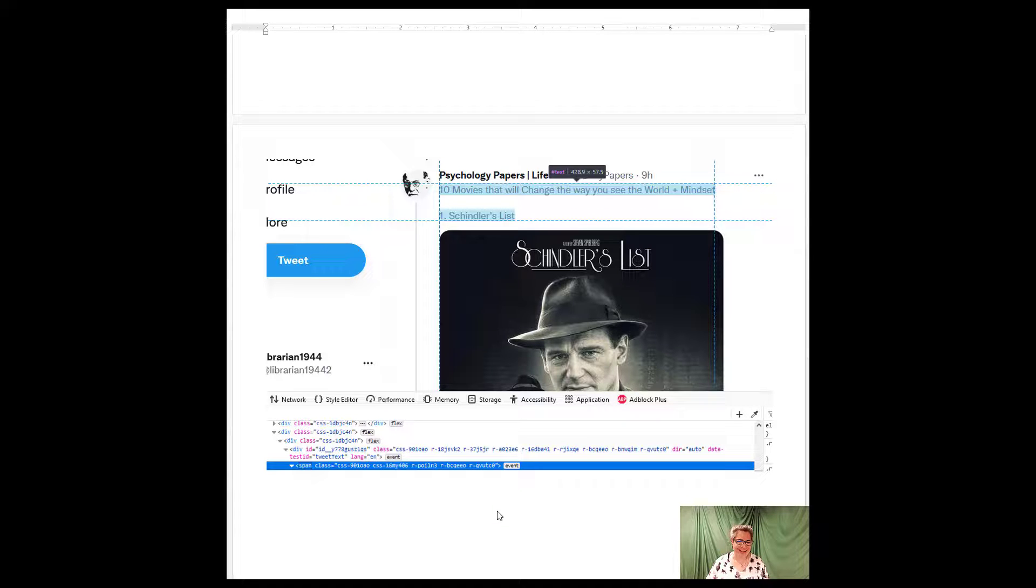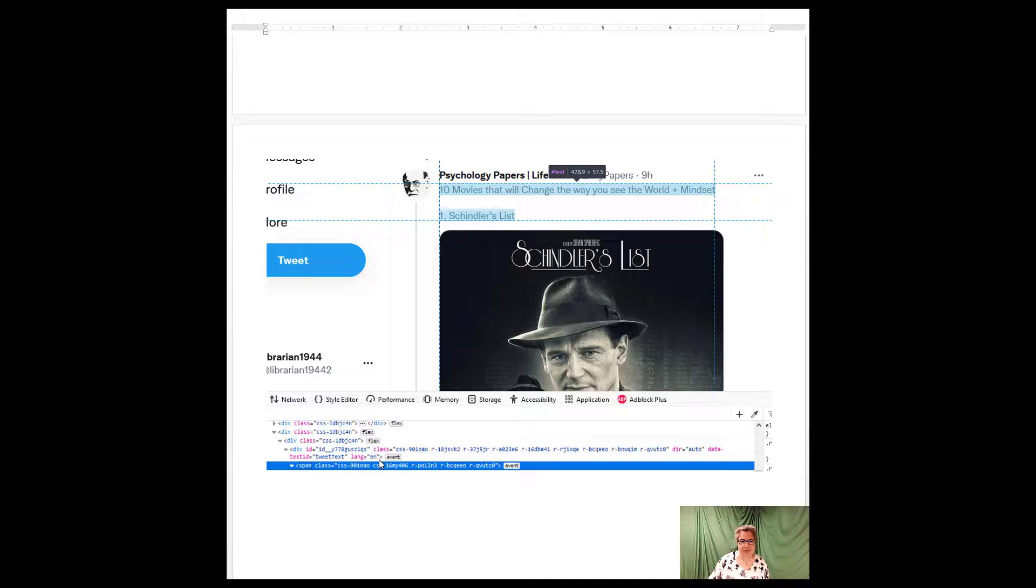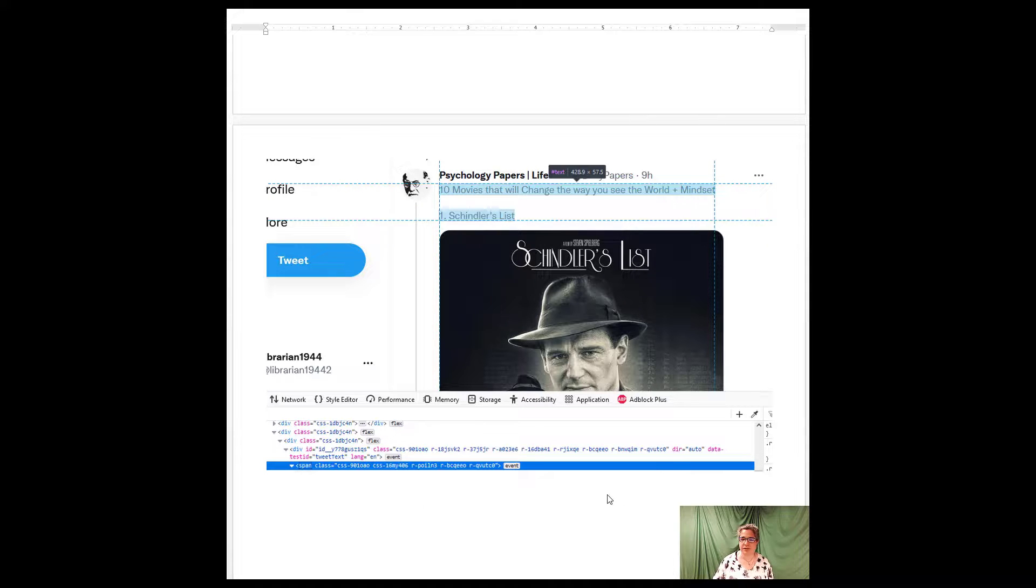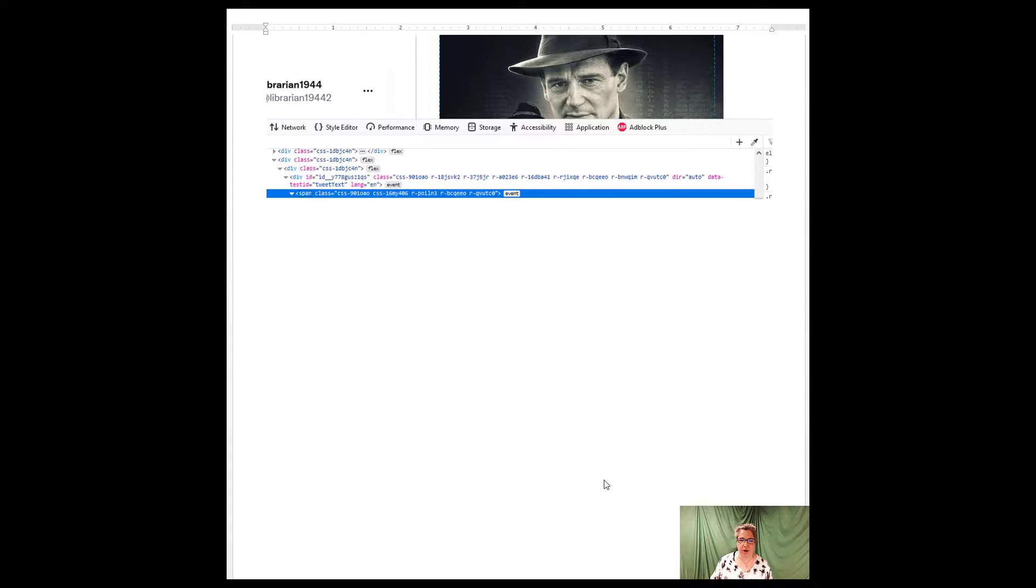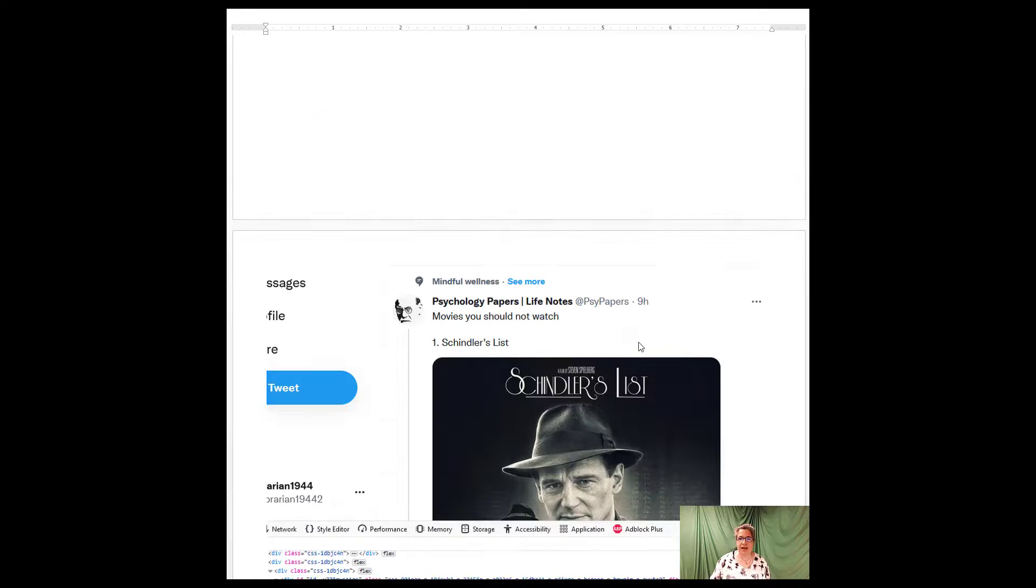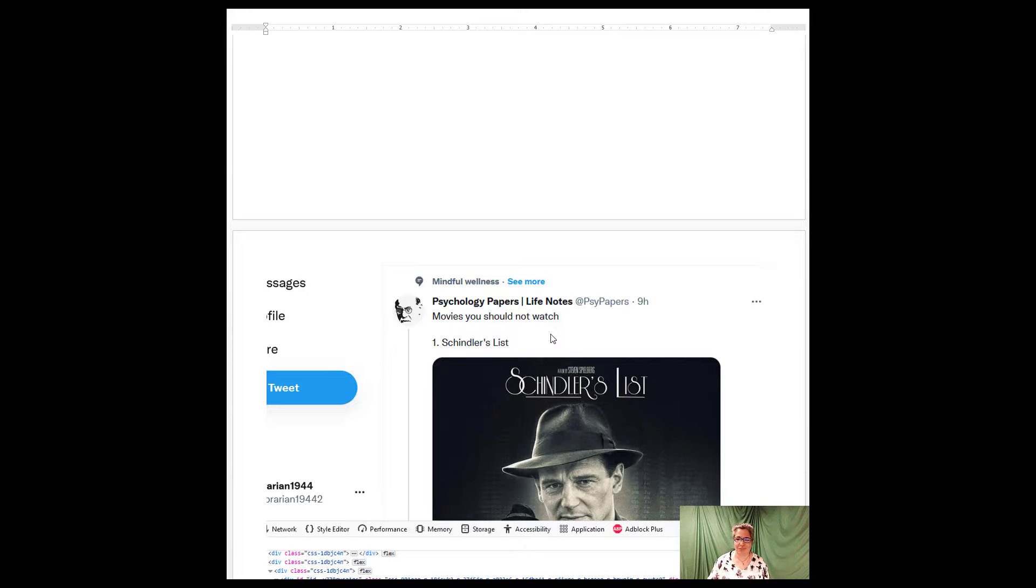I'm not going to tell you everything I did, but you can find within the inspect element the words, 10 movies that will change the way you see the world. You can then delete those words and add in your own. I added in right here, movies you should not watch.